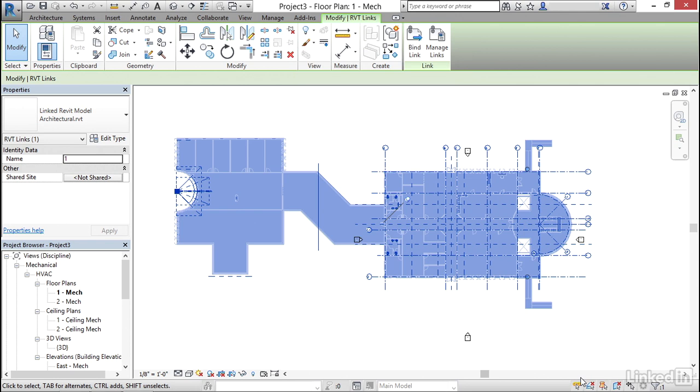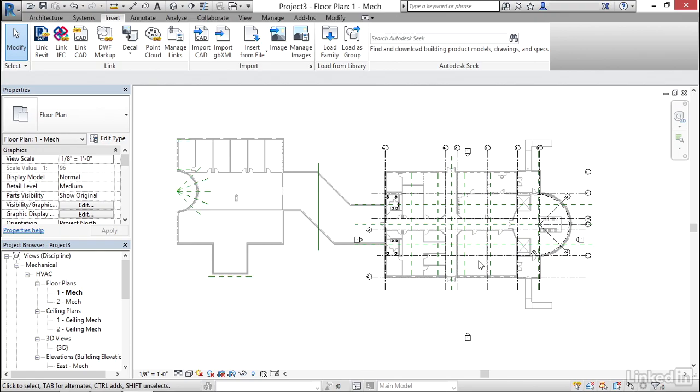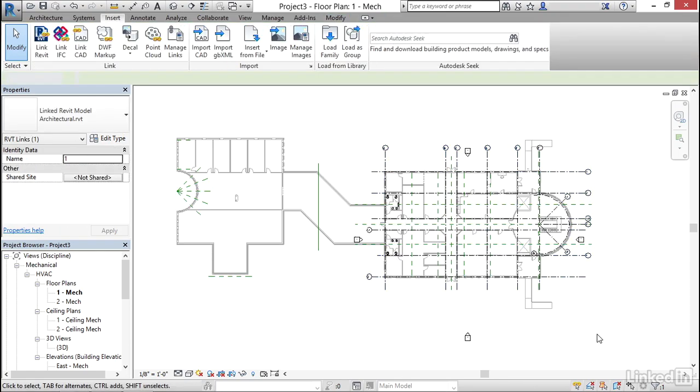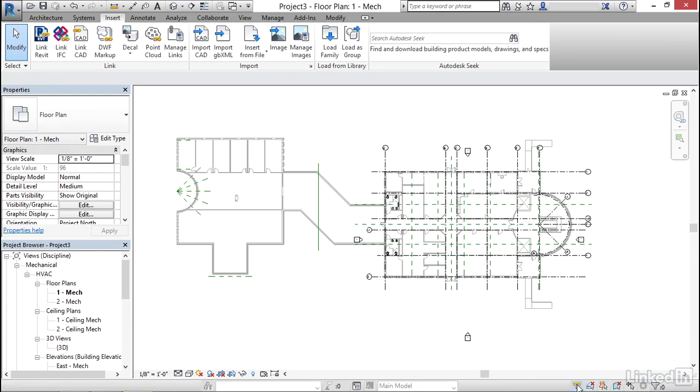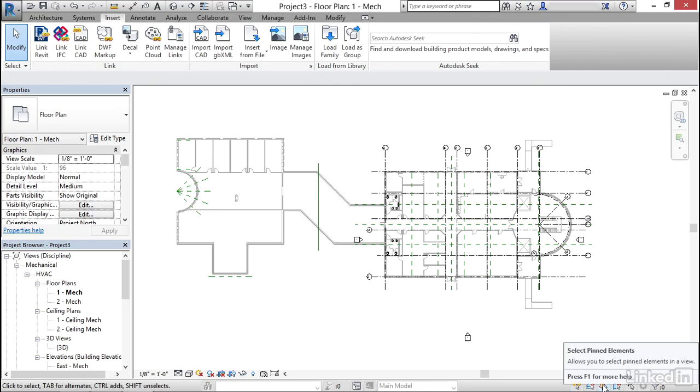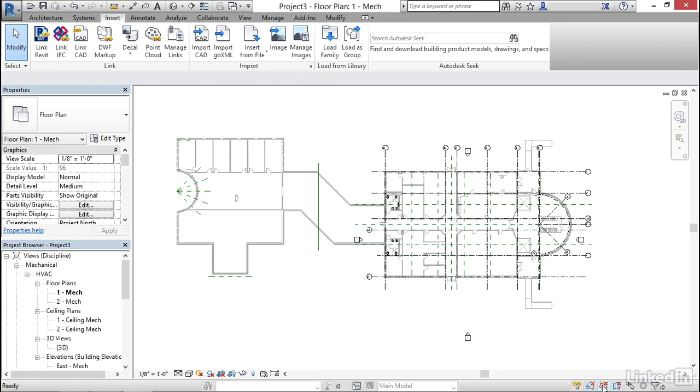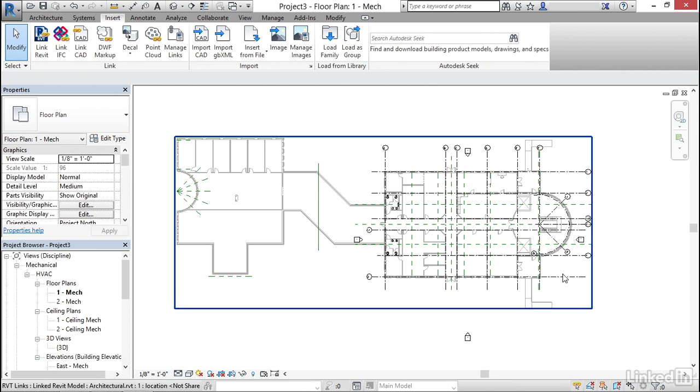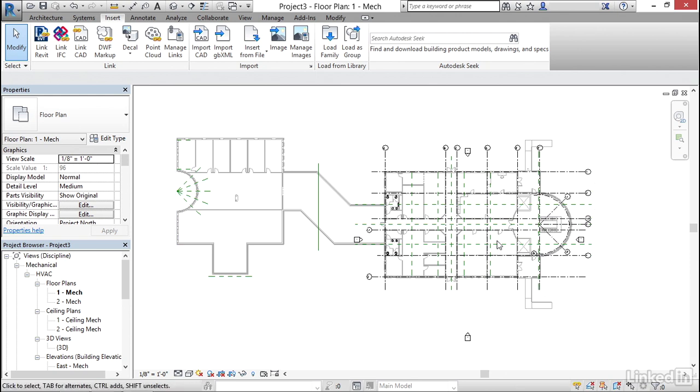We can uncheck select links so if I come over here I can just hover over this link and I can select it. If you uncheck select links notice that you can't select that link. If you uncheck this now if you click on select pinned elements notice I can't select it again. If you ever have a Revit model linked into your model and you can't select it it's going to be one of these items are turned off. So I'm going to click on select pinned elements now I can select it.